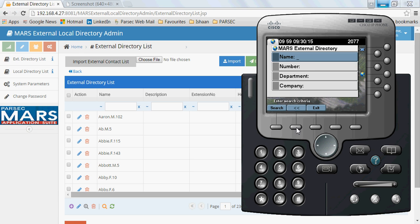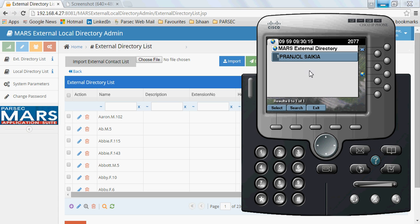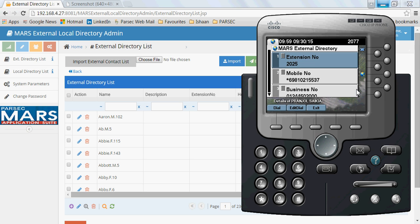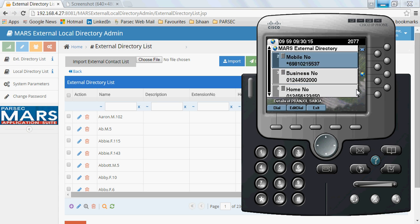For example, if I search for my name which I have kept as an external contact, it shows my name, and on selection of the record it displays all the different numbers which are against my record. I can simply dial a particular number from here.